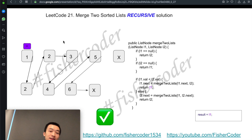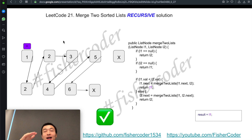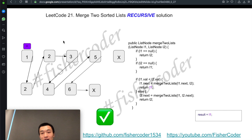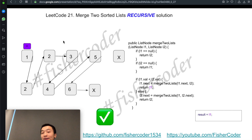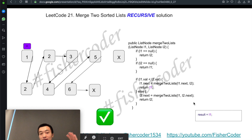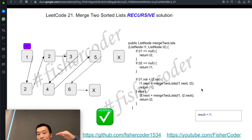I hope this step-by-step walkthrough of merging two sorted linked lists makes clear how the recursive function actually works in a computer program. Now let's talk about time complexity. The time complexity is O(M + N), where M and N are the lengths of the two linked lists, because we traverse every node. Space complexity is also O(M + N) because the call stack grows proportionally to the total number of nodes.